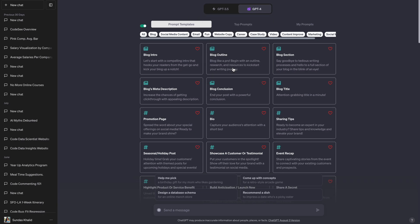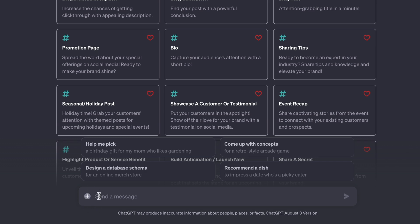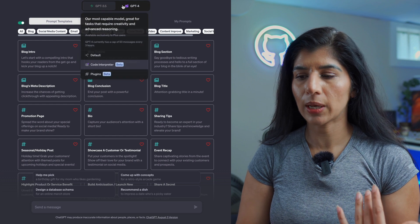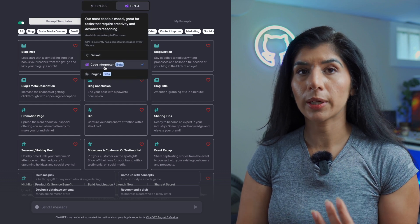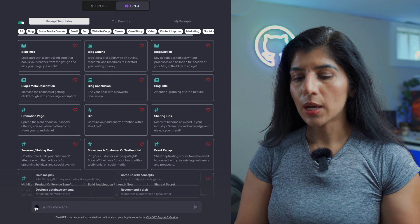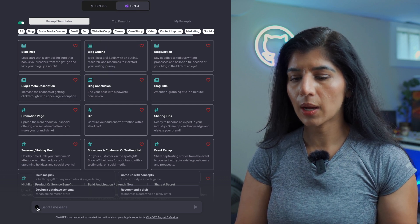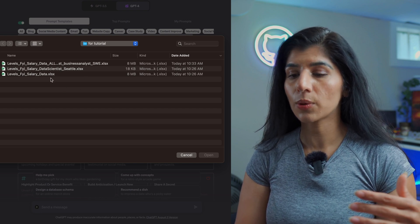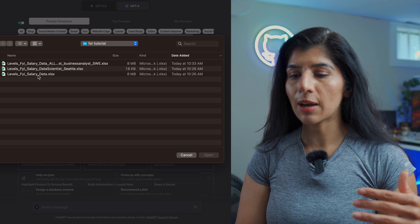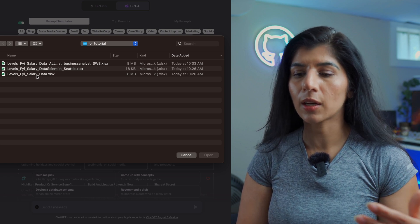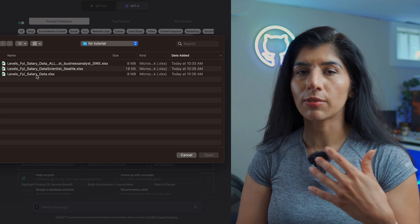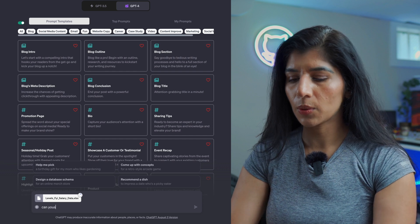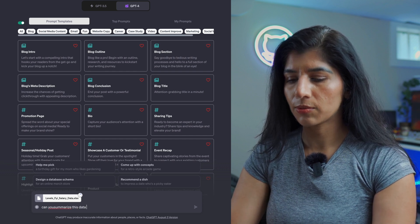Now that I've picked it, there's a plus button that popped up. On GPT-3.5, which is the default unpaid version, you don't see it — but when I switch and click the Code Interpreter plugin, I'm able to see it. Now I'm going to upload the data. There are three versions of the file; it's the same salary data from Levels.fyi. I'm going to upload it and say: can you summarize this data for me?